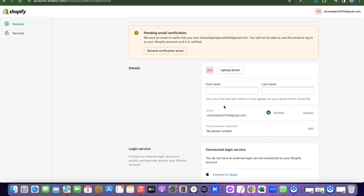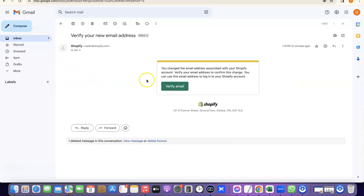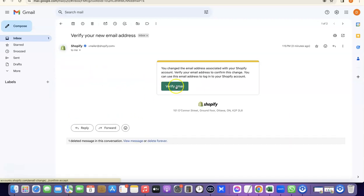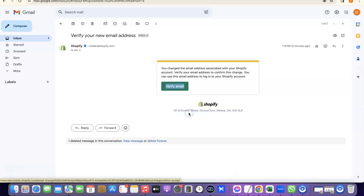What I want to do now is go to my email address and click on the link sent to me by Shopify in order to verify the email address. I'm going to go to my inbox — as you can see, there's an email from Shopify saying 'Verify your email address'.